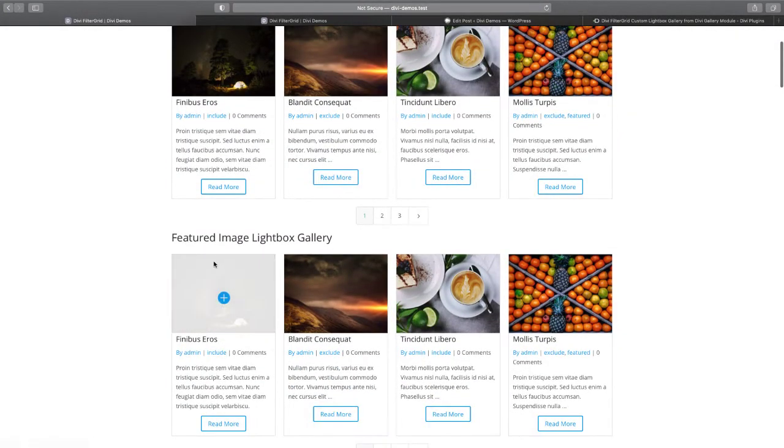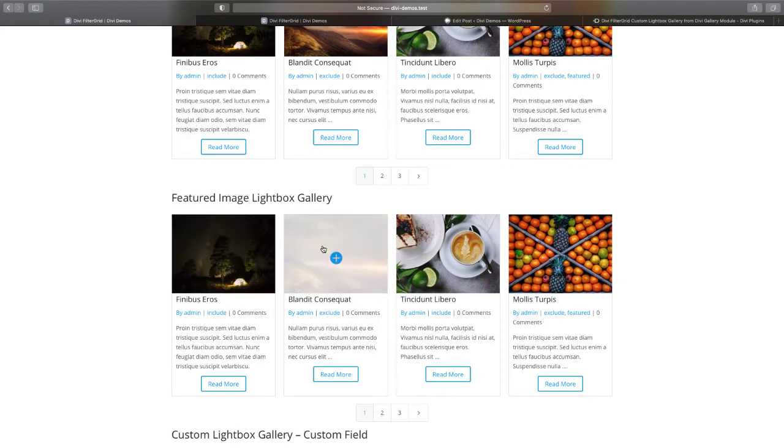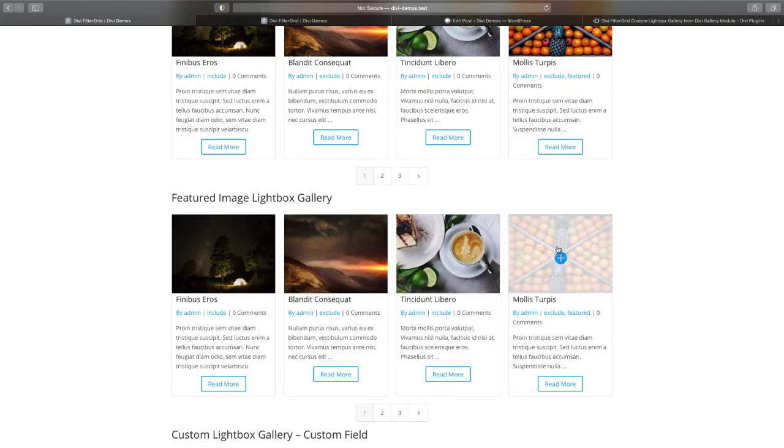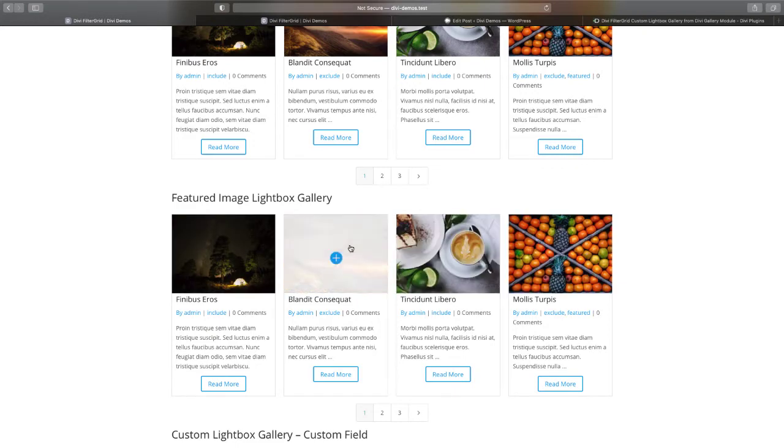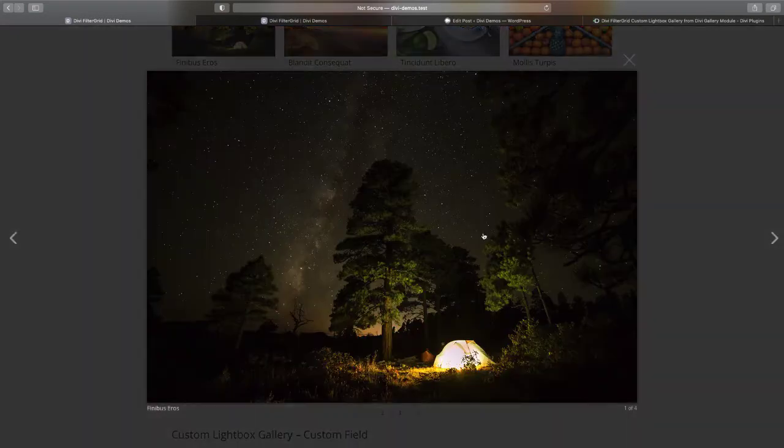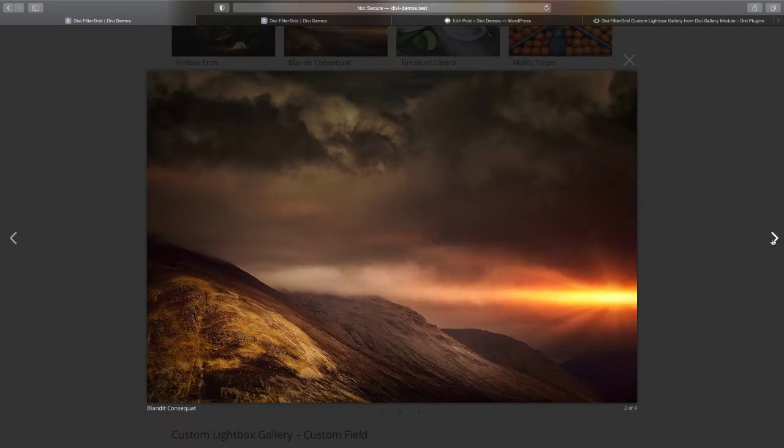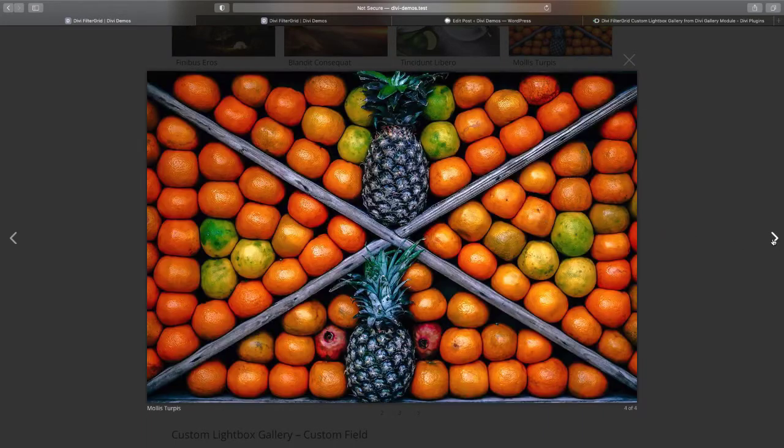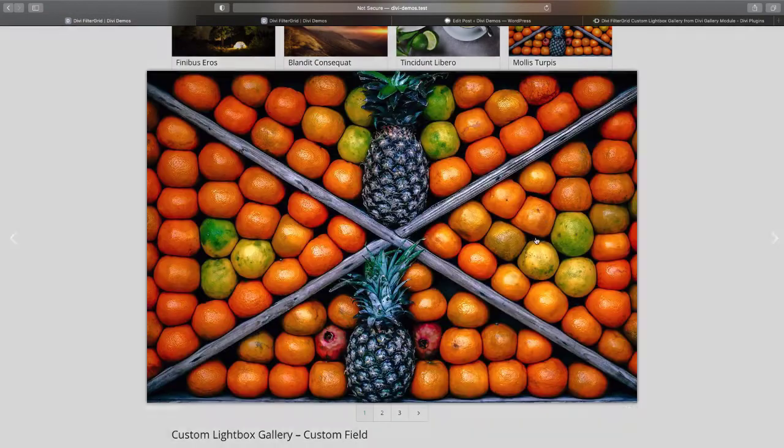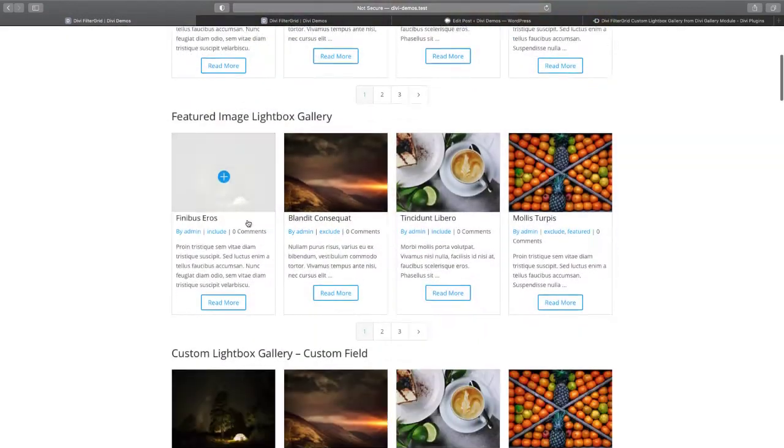You can see all the images are the same, and then the next option is the custom lightbox gallery option.